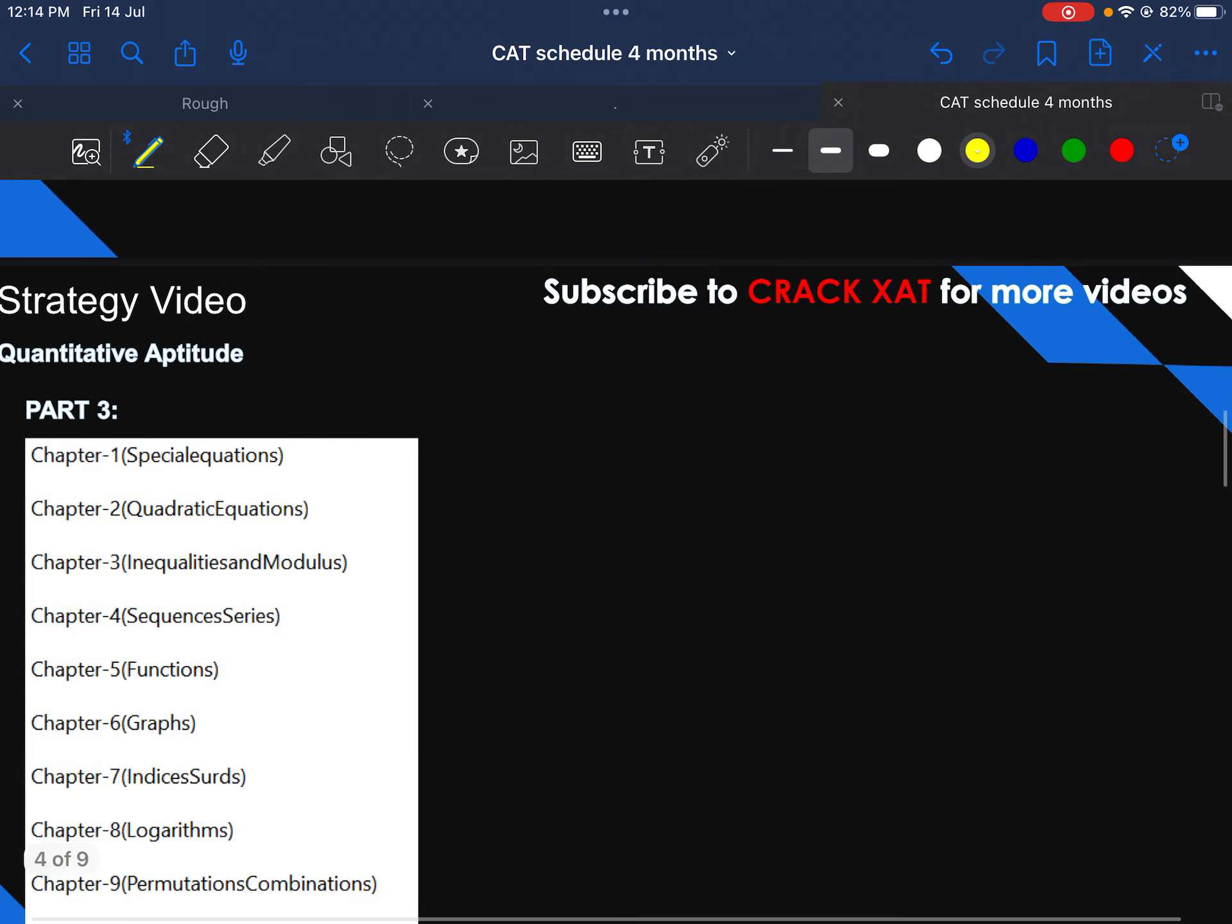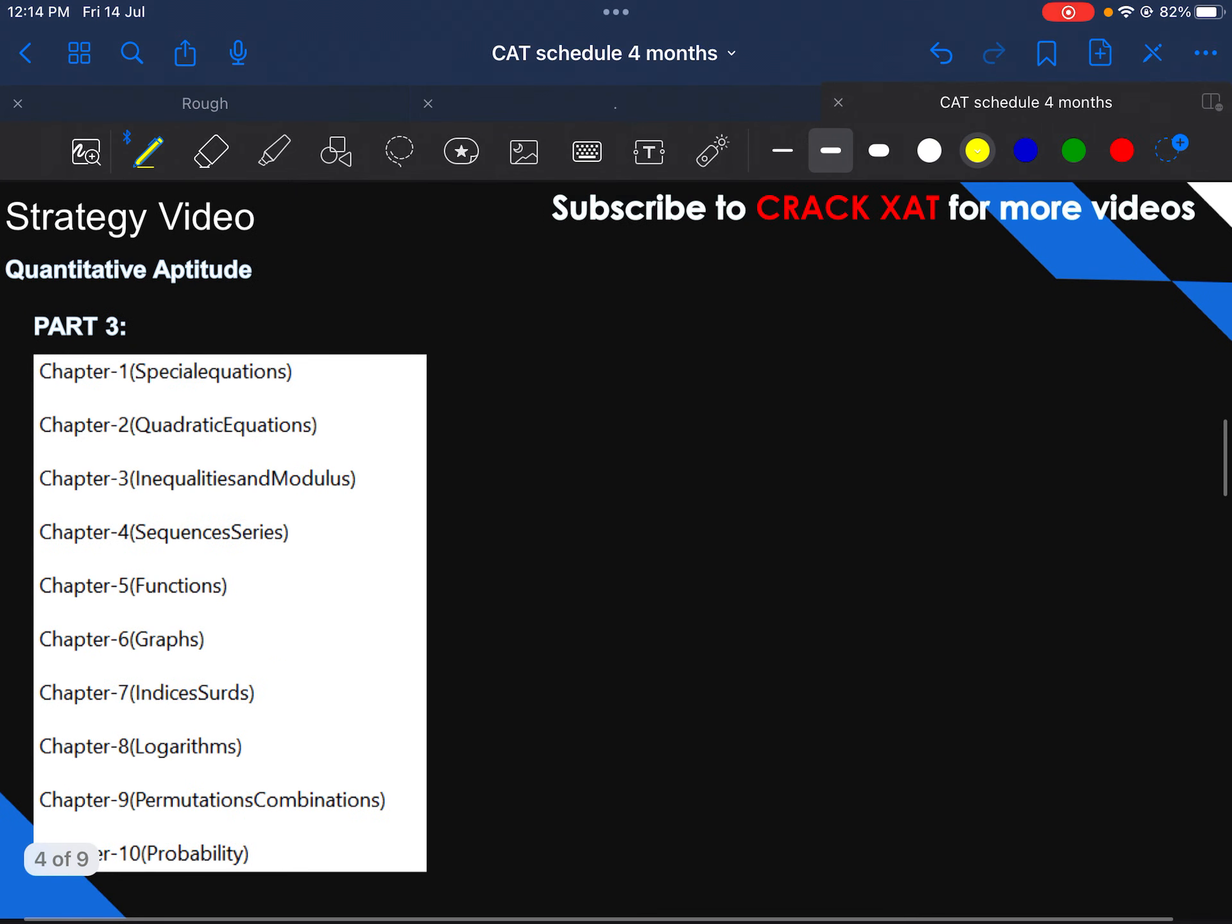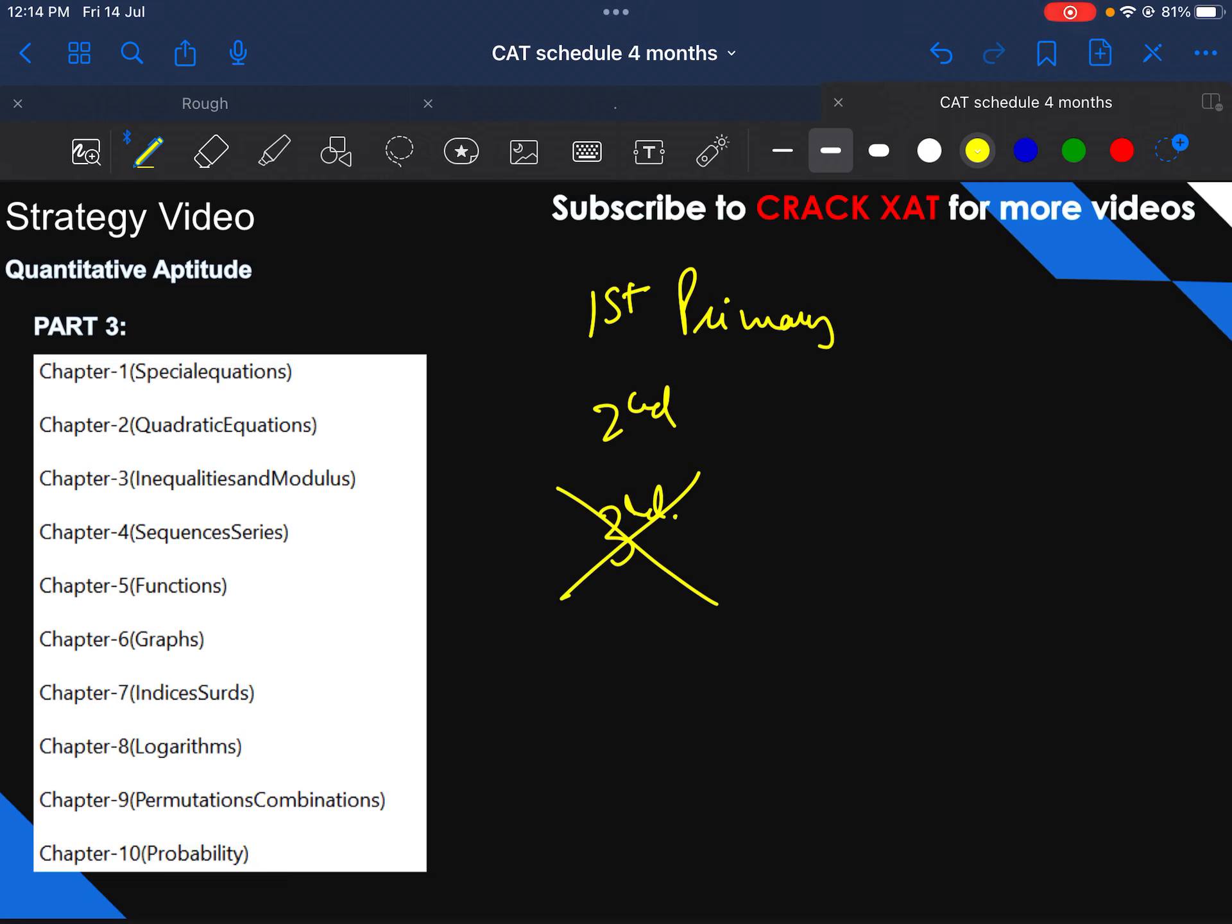Also there is one more ratio which I follow, which is three is to one ratio for CAT and XAT. So there are many such aspirants who give a lot of preference to one exam. So many people come to me saying that my aim is only to crack TISSNET, or my aim is only to crack XAT, things like that. But I have filled the CAT form. So that is quite usual.